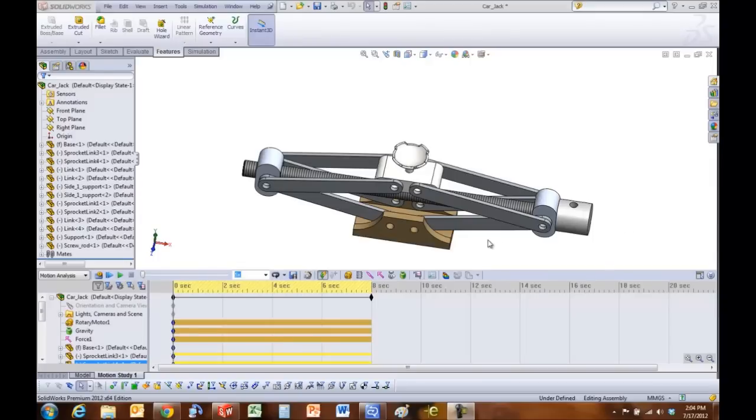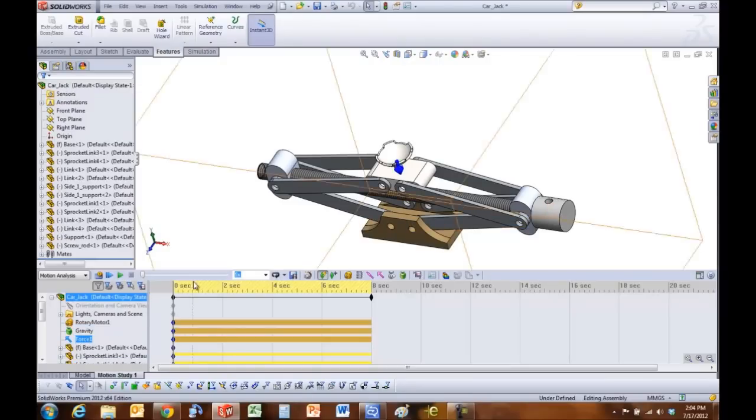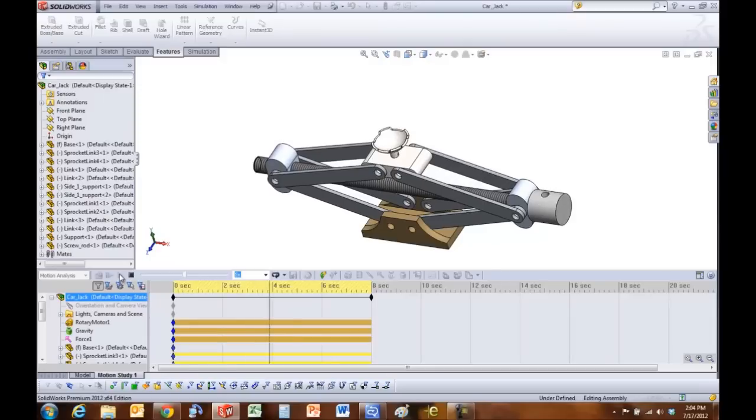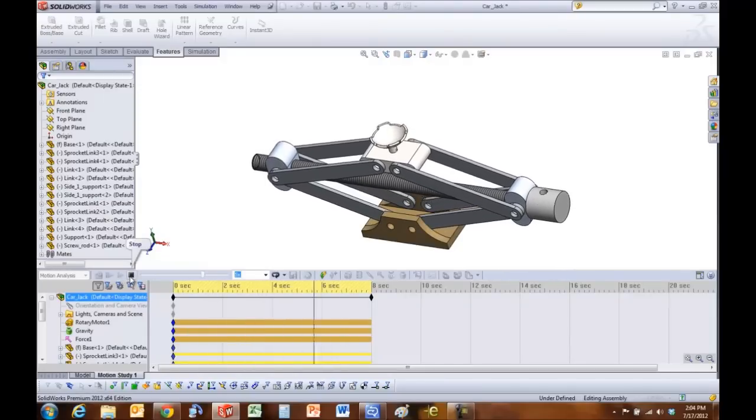So here I have a car jack and there's a rotary motor on that, gravity downwards, and I have a force of 8900 newtons simulating the force of a car or the weight of a car. I've already run the study and that's kind of how it looks.